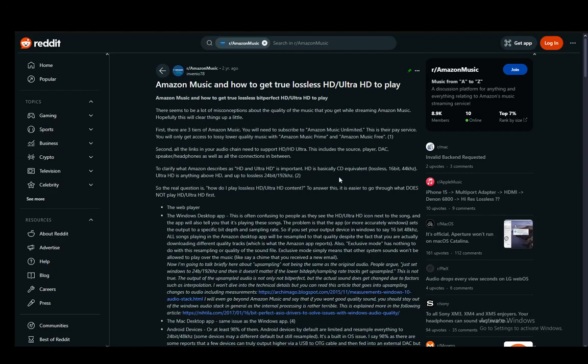Hey everybody, what is going on? I hope you guys are all doing well and welcome to another tutorial video. In this video I'll be explaining to you guys how you can listen to truly lossless or HD Ultra HD music through Amazon Music.